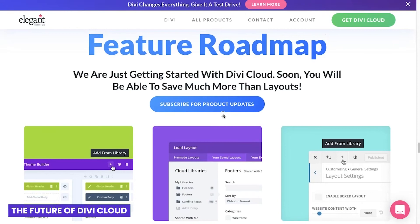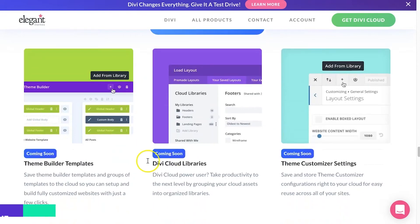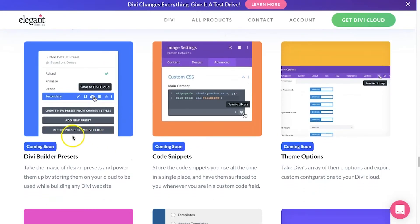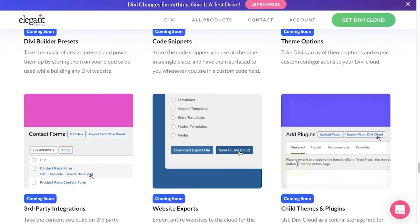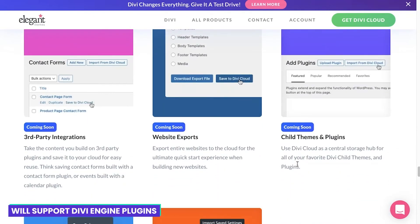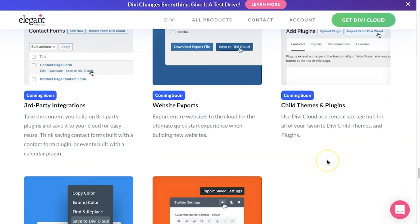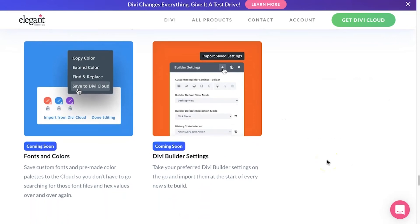Let's talk about the feature roadmap they have going on here — I think this is going to speak to a lot of those use cases I mentioned. They're going to let you put theme builder templates in here, Divi Cloud libraries, theme customizer settings — which is awesome — builder presets, code snippets, theme options, and third-party integrations. That's going to be huge for Divi Commerce and Divi Machine users, so you can utilize our products directly from Divi Cloud. You can also do full website exports in the future, child themes, plugins, fonts, colors, and Divi Builder settings. There's just so much in there — it's hard to comprehend what they're going to be doing, but it's going to be awesome as they roll out more features.